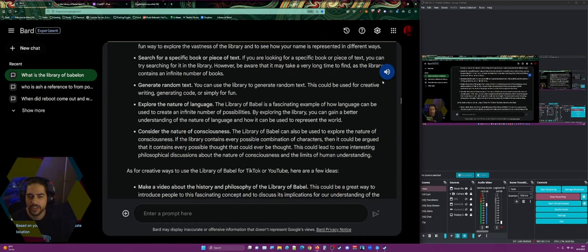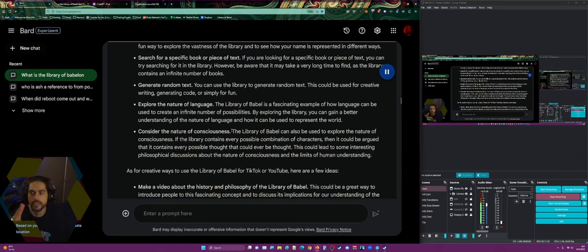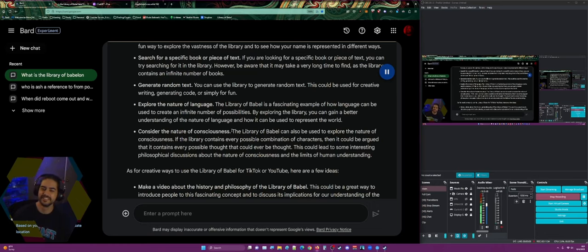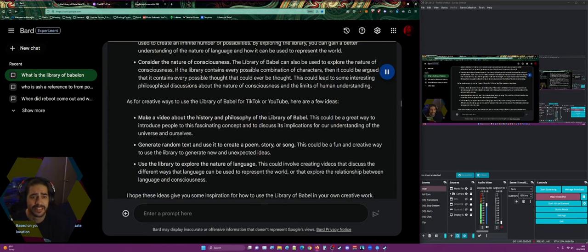Exploring the nature of language: the Library of Babel is a fascinating example of how language can create an infinite number of possibilities. By exploring the library you can gain a better understanding of how language represents the world. Considering the nature of consciousness: if the library contains every possible combination of characters, it could be argued that it contains every possible thought that could ever be thought, which could lead to interesting philosophical discussions about consciousness and the limits of human understanding.